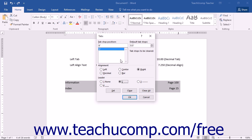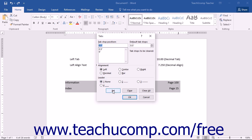You can also create new tab stops using this dialog box. Start by typing the desired tab stop's position on the horizontal ruler in inches into the Tab Stop Position text box. Then select the desired alignment for the tab stop from the options shown in the Alignment section. If desired, select the desired leader for the tab stop from the options shown in the Leader section. Once you have set the options, you must click the Set button to add it to the list of tab stops shown in this dialog box.